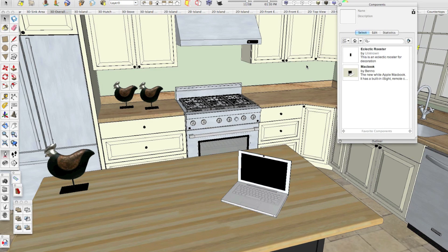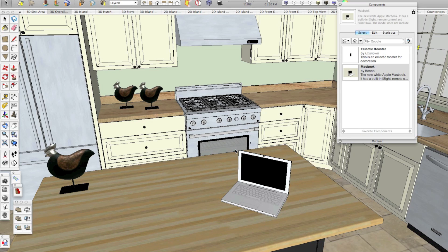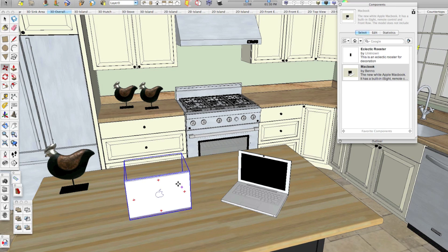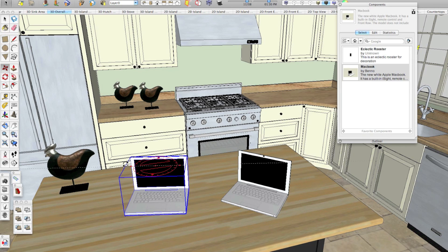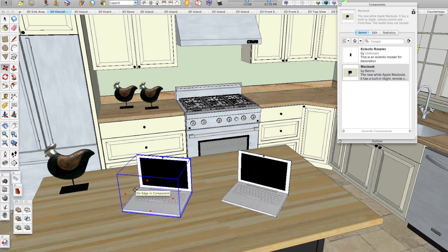So now when I go into components and my favorite components folder, you'll see that this Macbook is also here as well. Sometimes if you save components in SketchUp, they won't immediately show up in the components browser. You just have to close SketchUp and reopen it and any components that you saved in there will appear in that menu.